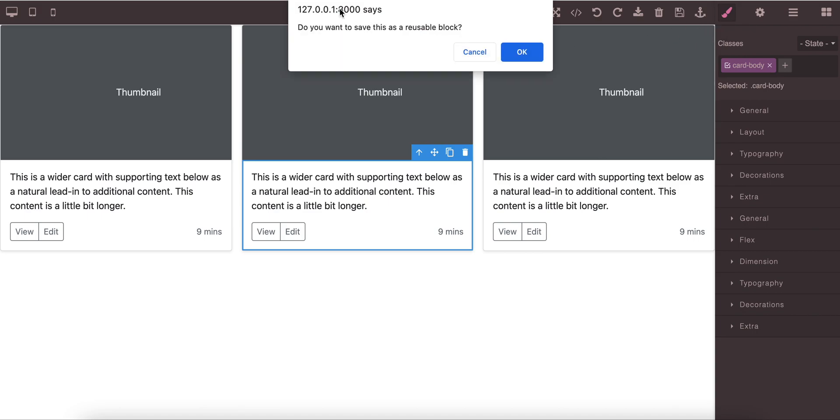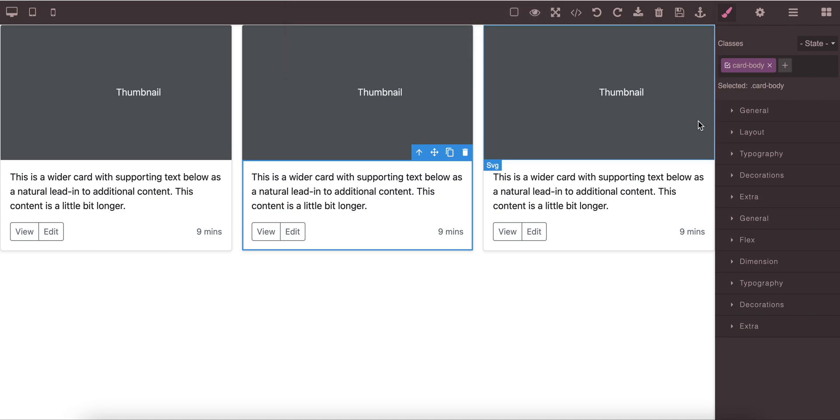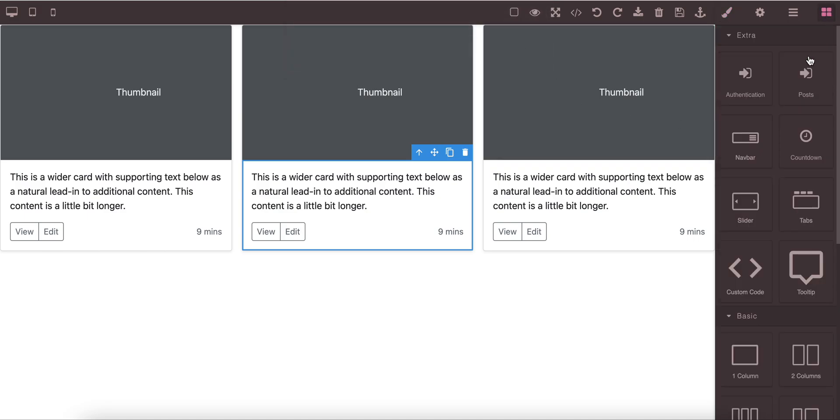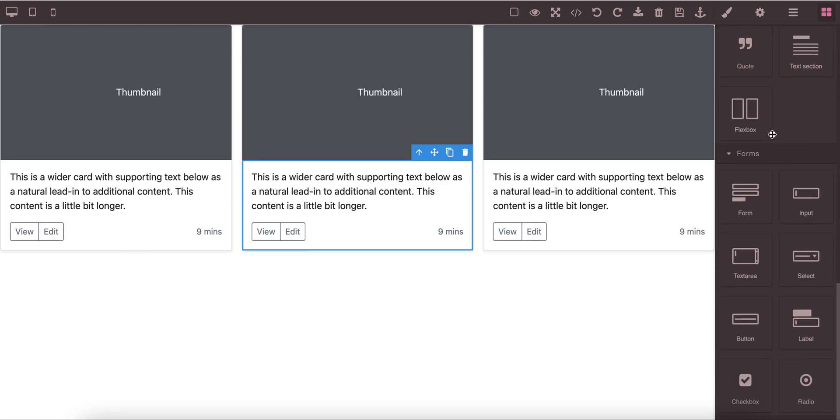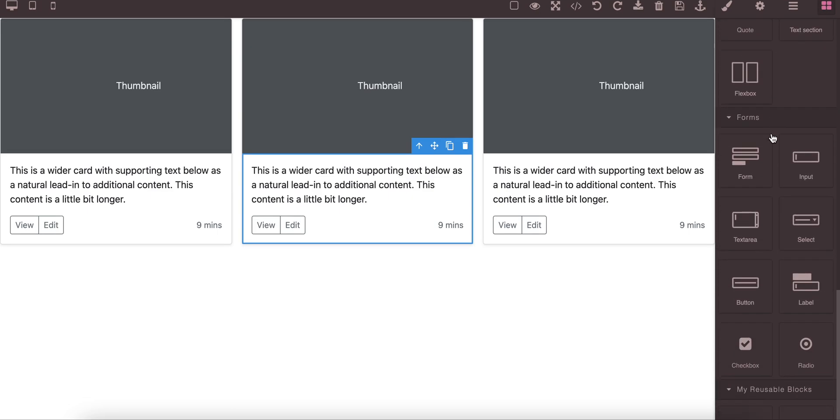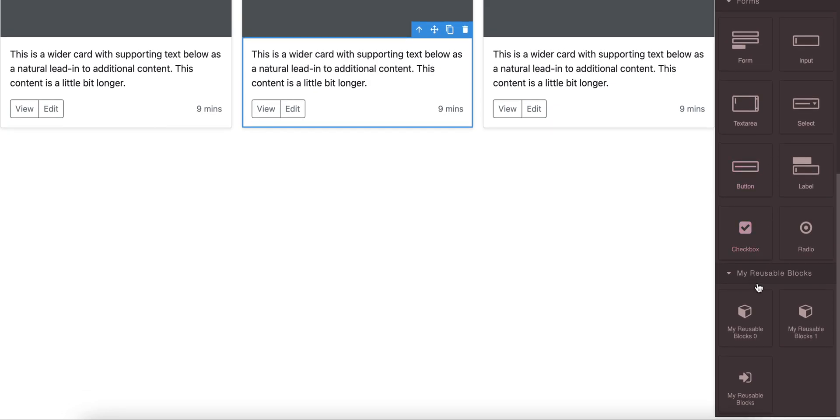And it will get your confirmation that do you want to save this as a reusable block. Proceed with it and then go to the block manager and under the reusable blocks you'll find out that the reusable blocks are added here.